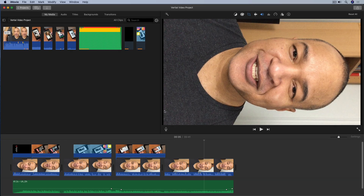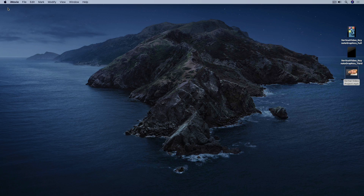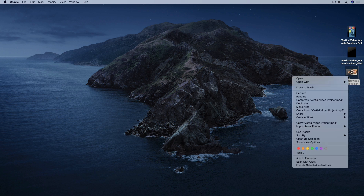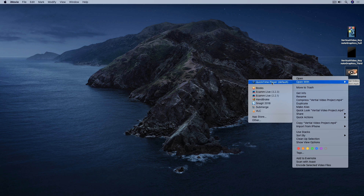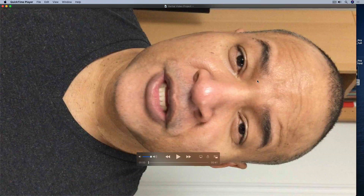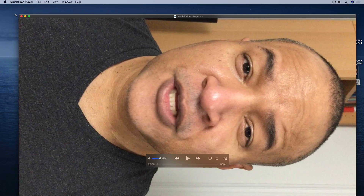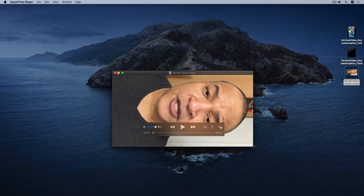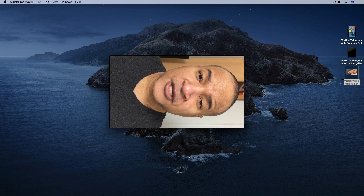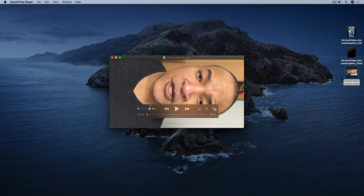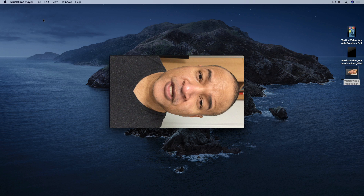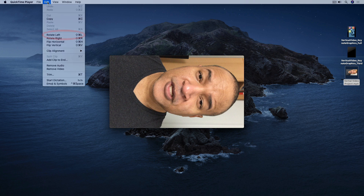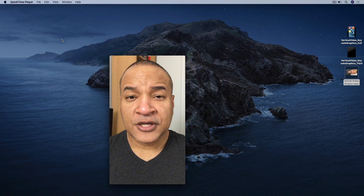I'm going to minimize iMovie, find my exported file on the desktop, right-click and select Open With > QuickTime Player. There's my horizontal video opened up in QuickTime Player. Now for the final step: I'm going to make my horizontal video vertical by going to the top menu in QuickTime Player and selecting Edit > Rotate Left. And there's my vertical video.